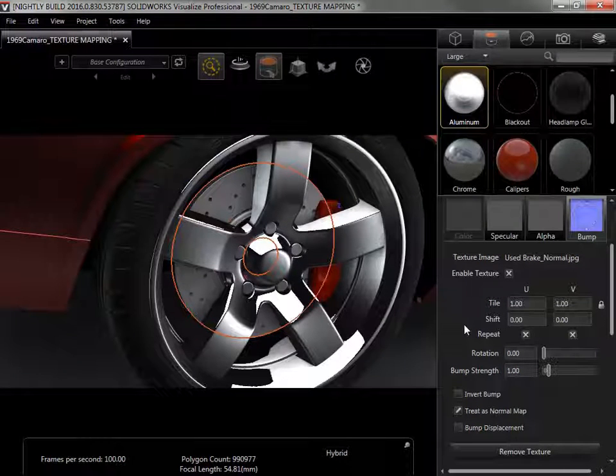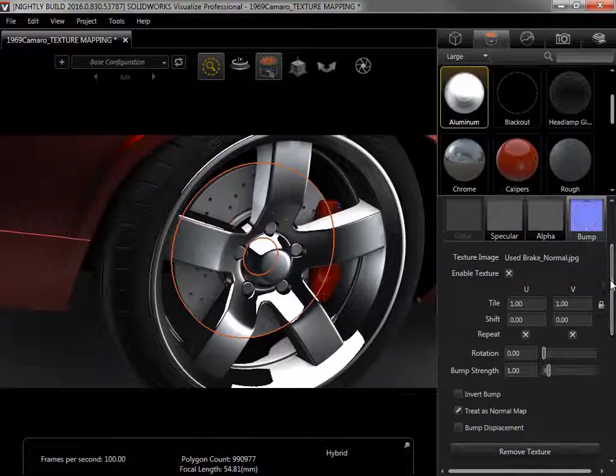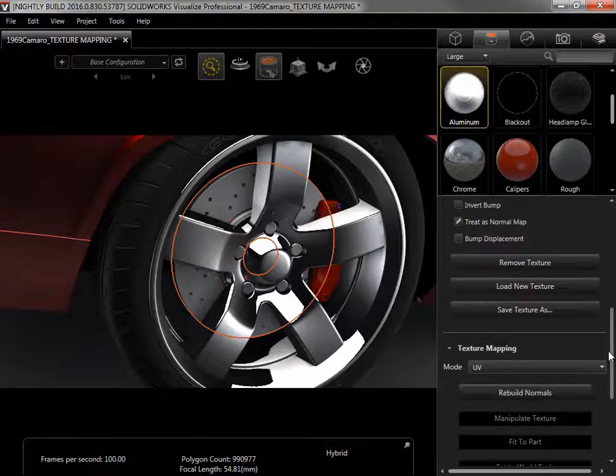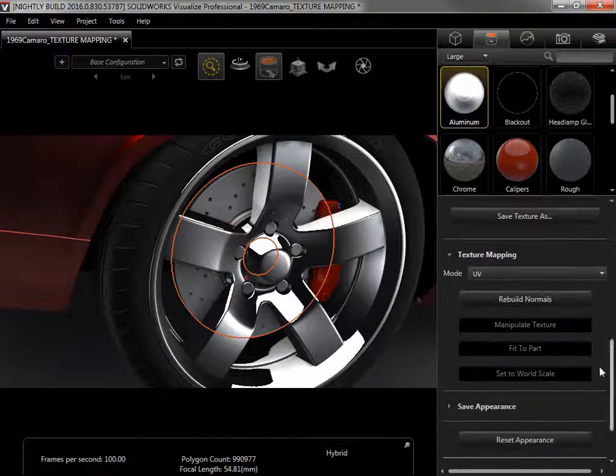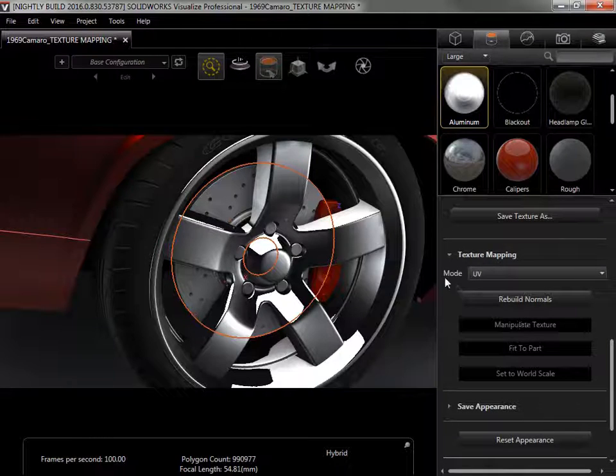The texture isn't mapped well to the part size, so the texture isn't immediately noticeable. To show it, I'll need to change the texture mapping mode.